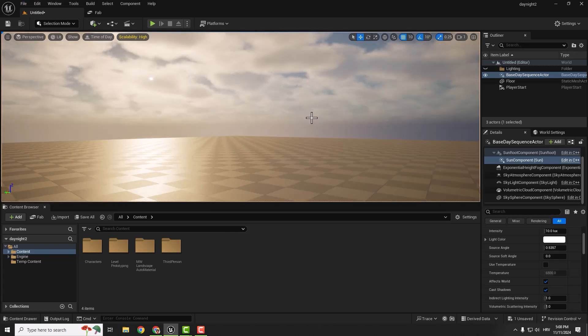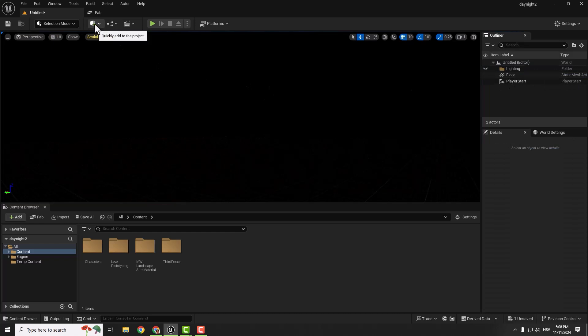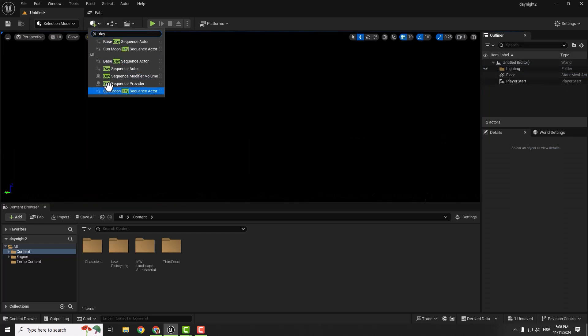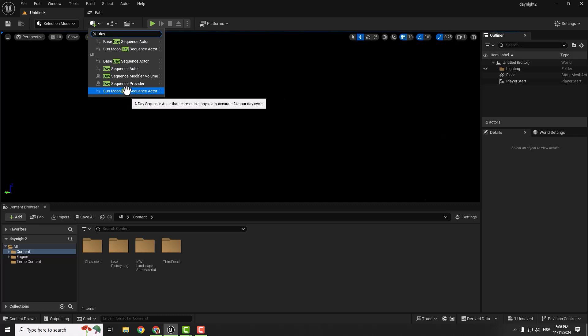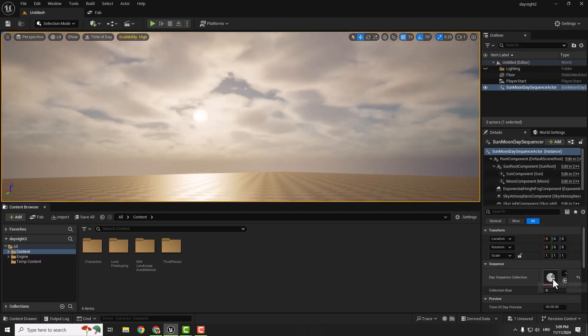To do that, we'll delete the basic Day Sequence Actor. Select it, hit delete. Now go to the plus button and type in 'day'. You can see this Sun Moon Day Sequence Actor. Select it and, as always, locate it in the middle. You can see the sequence is already selected.